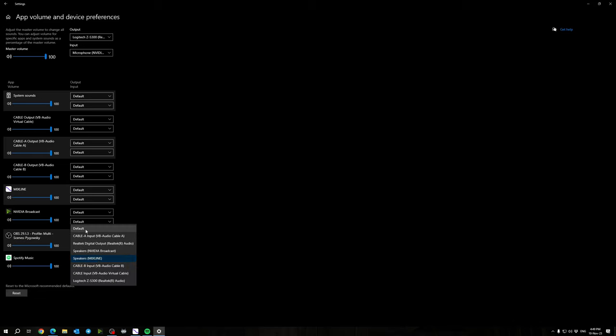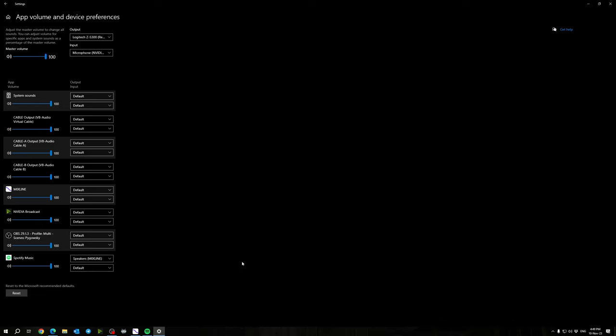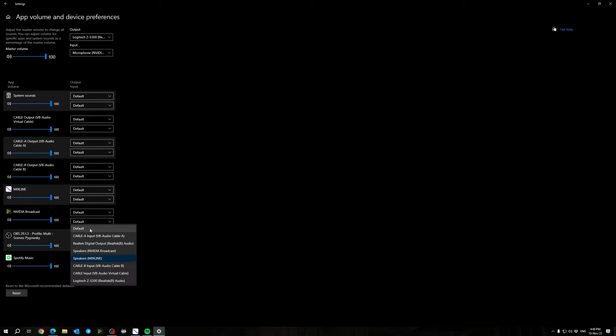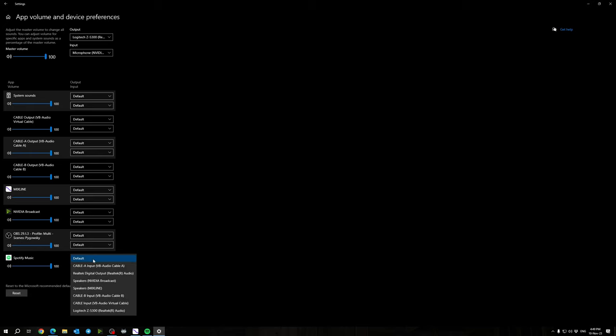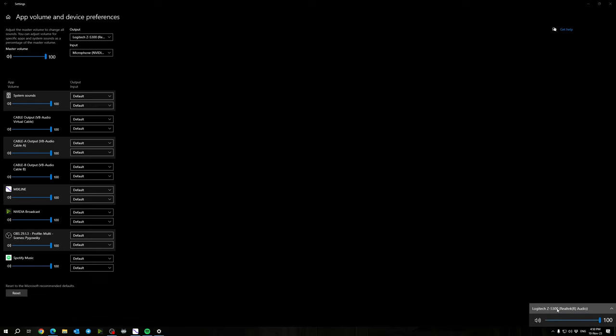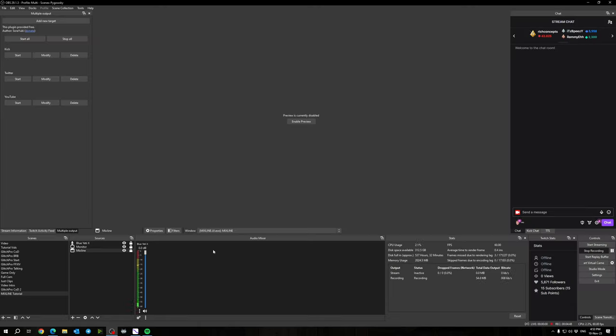If you close Mixline and you're not hearing your applications anymore, go back into this screen and set it back to default for it to come out of your regular output. If Mixline tells you there's additional work to do, you might have to go into your individual application and set Mixline as the output, or you can do it right here at your main audio source.